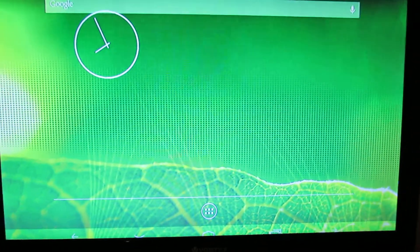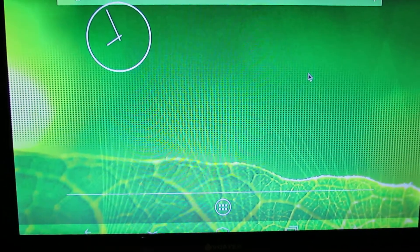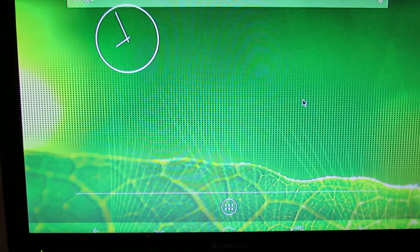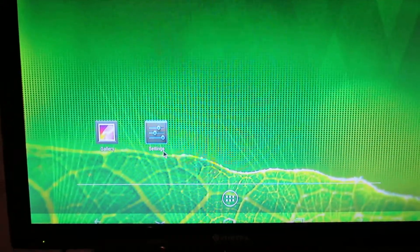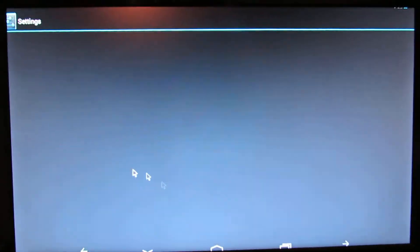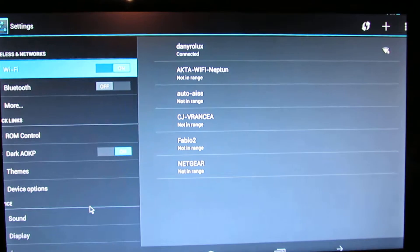This is also an Android Jellybean 4.2.2 firmware, custom firmware as I told you.